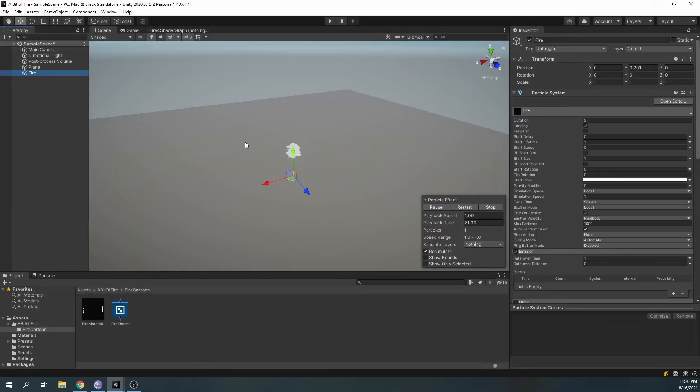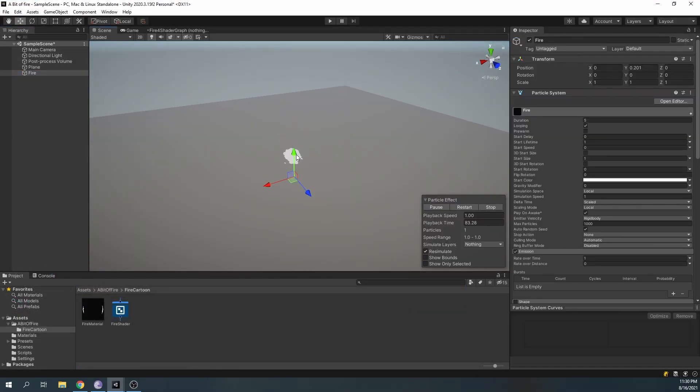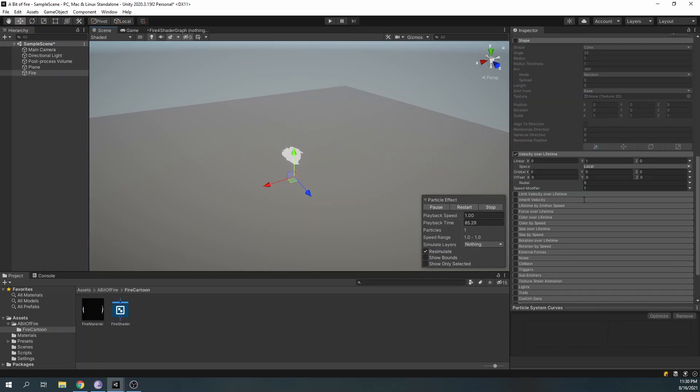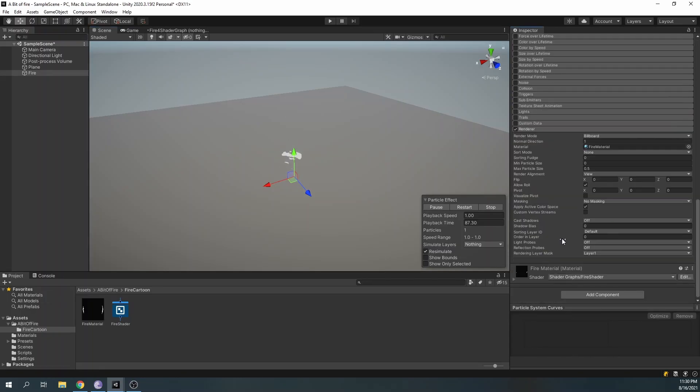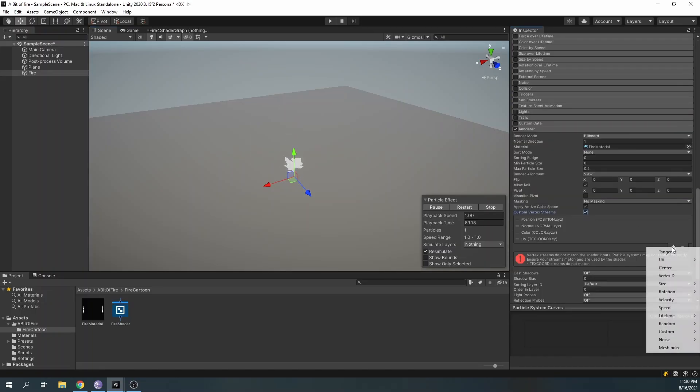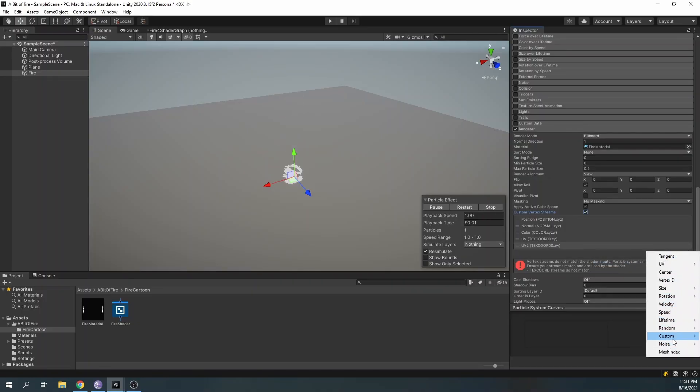Now, we can see the particle is not displaying correctly. To fix that, go to the render segment of our particle system and activate the custom vertex streams. Add the UV2 field and the custom 1XYZW.